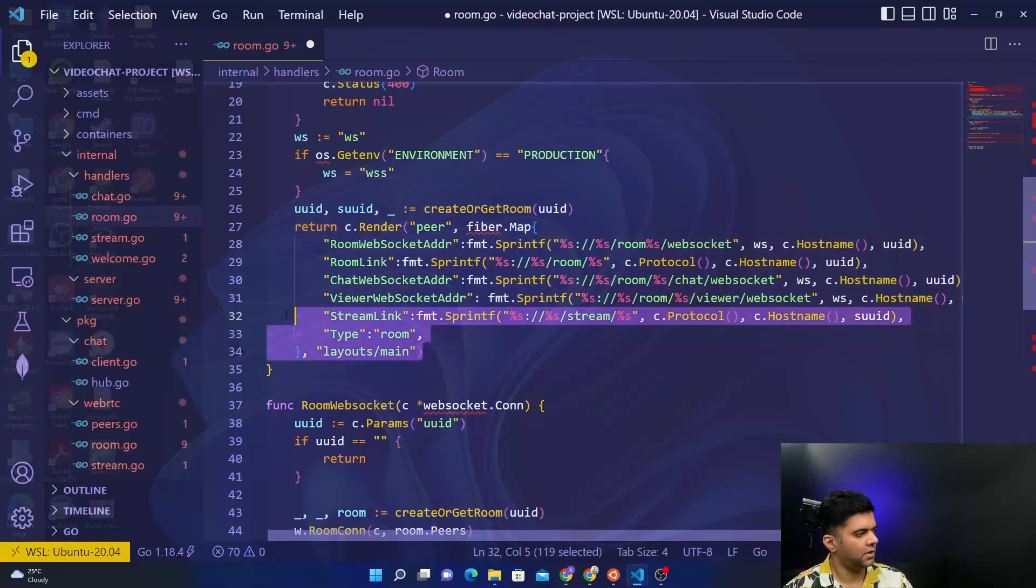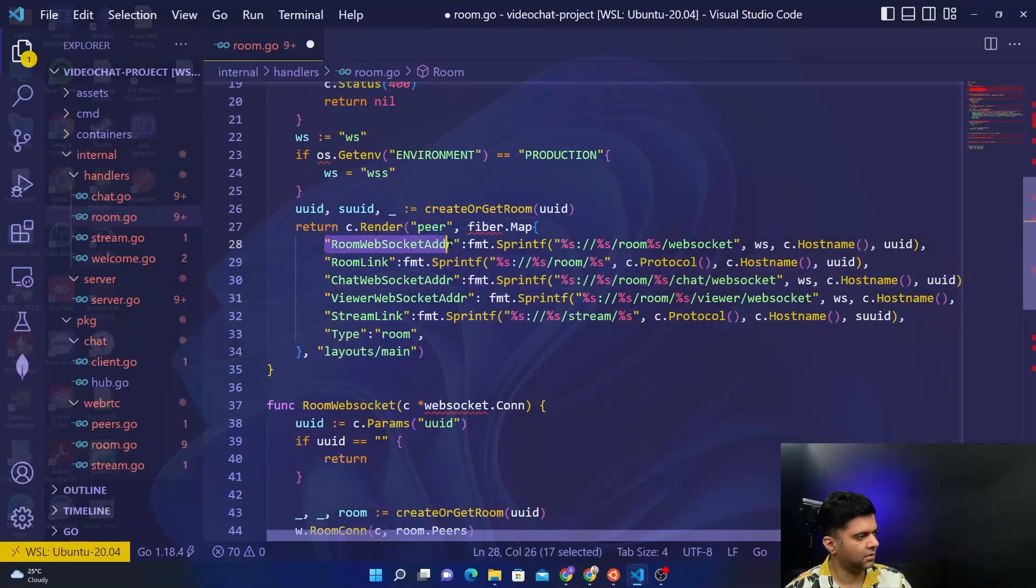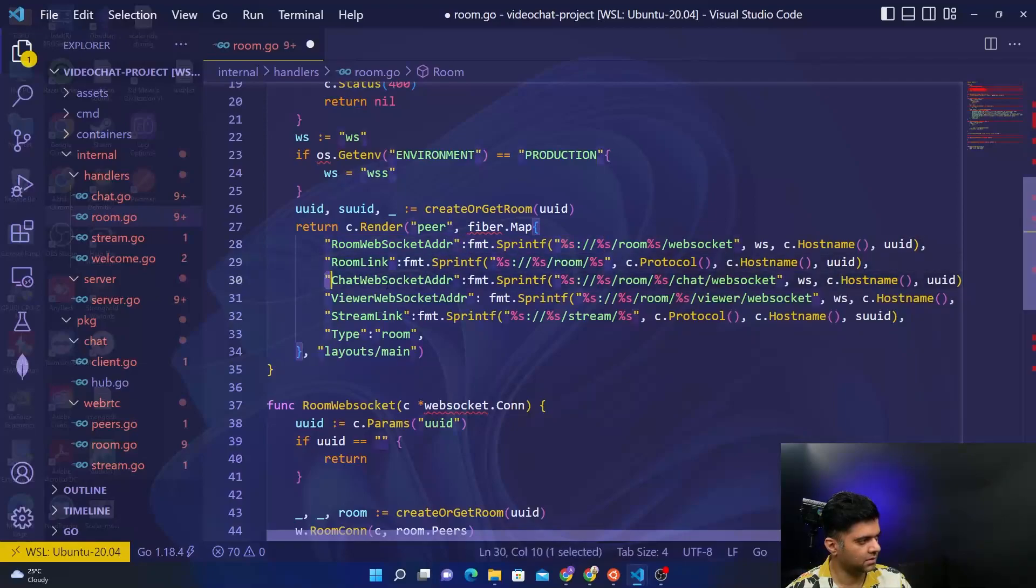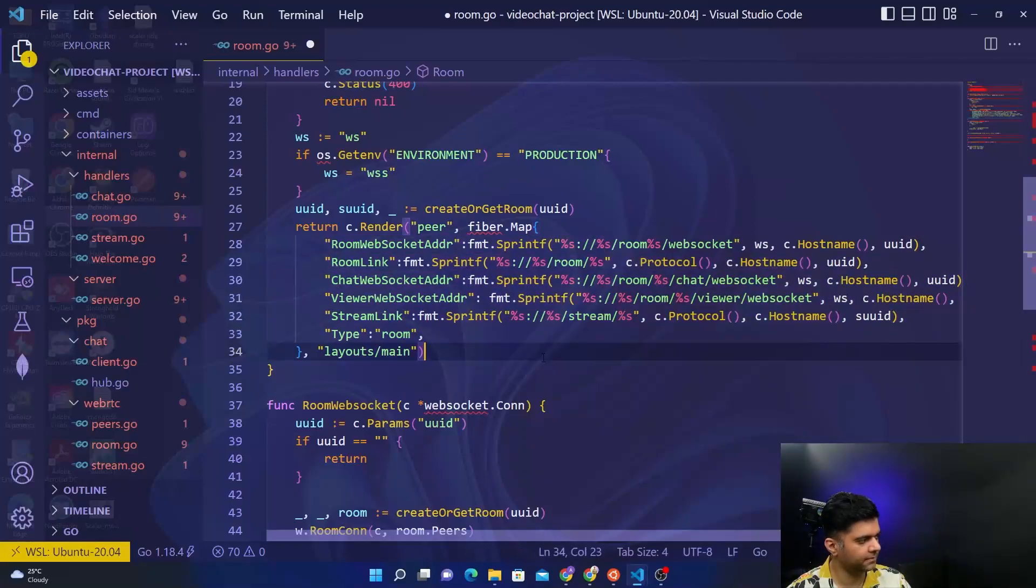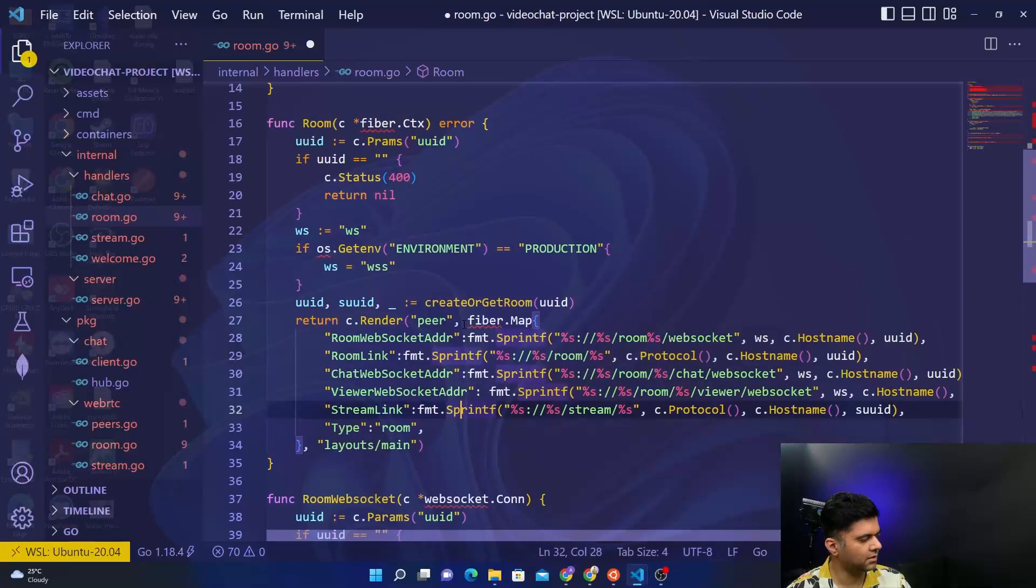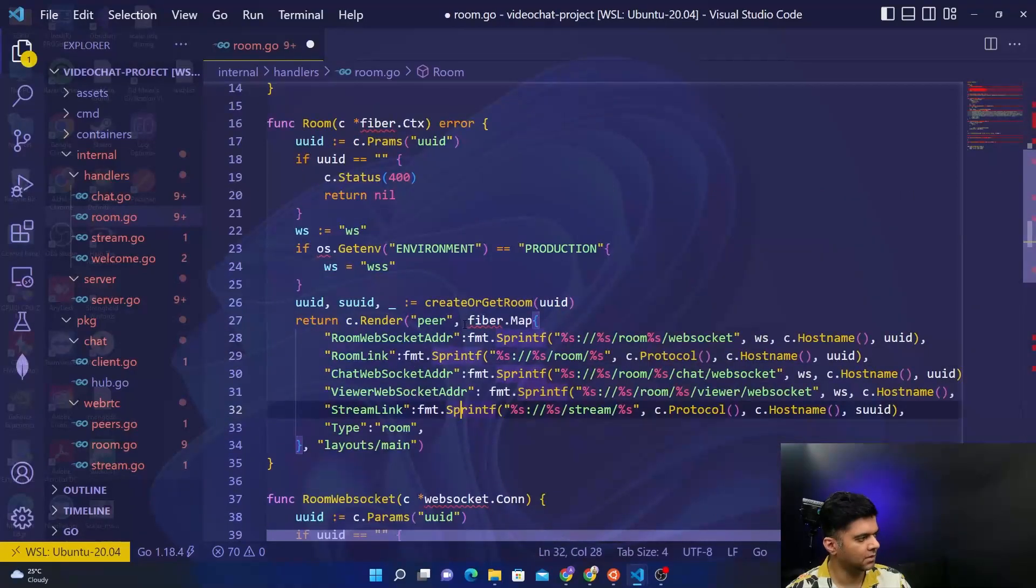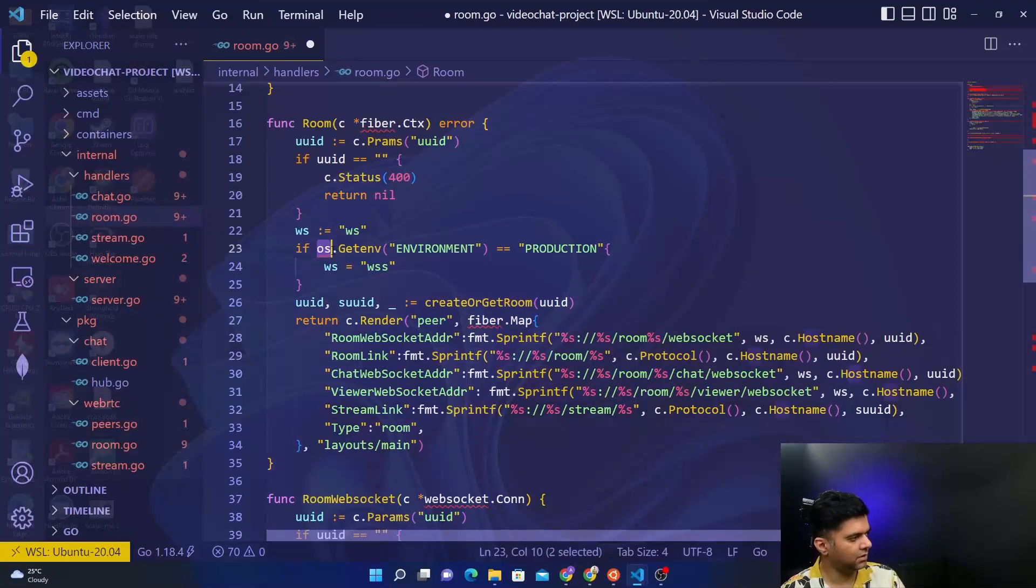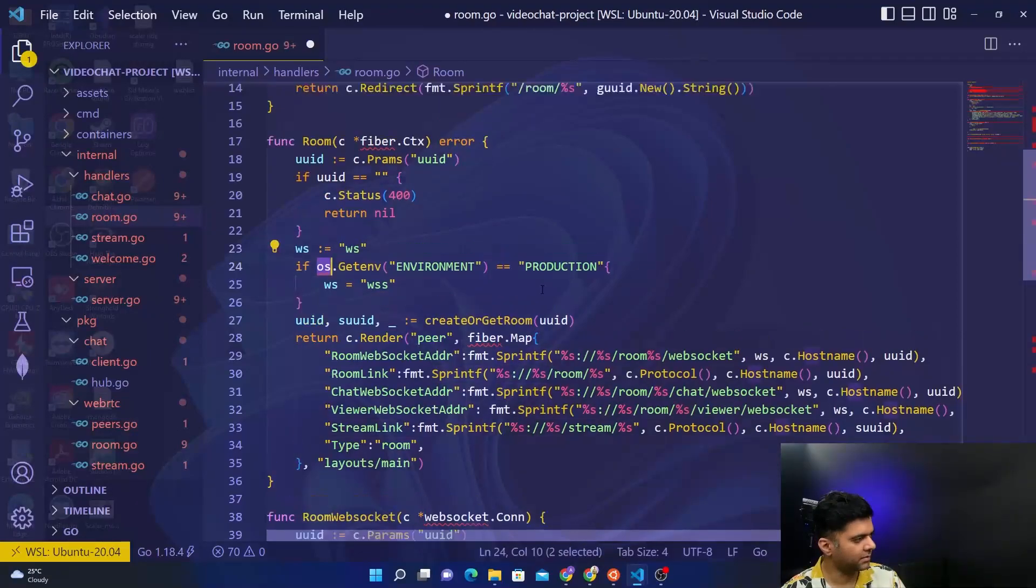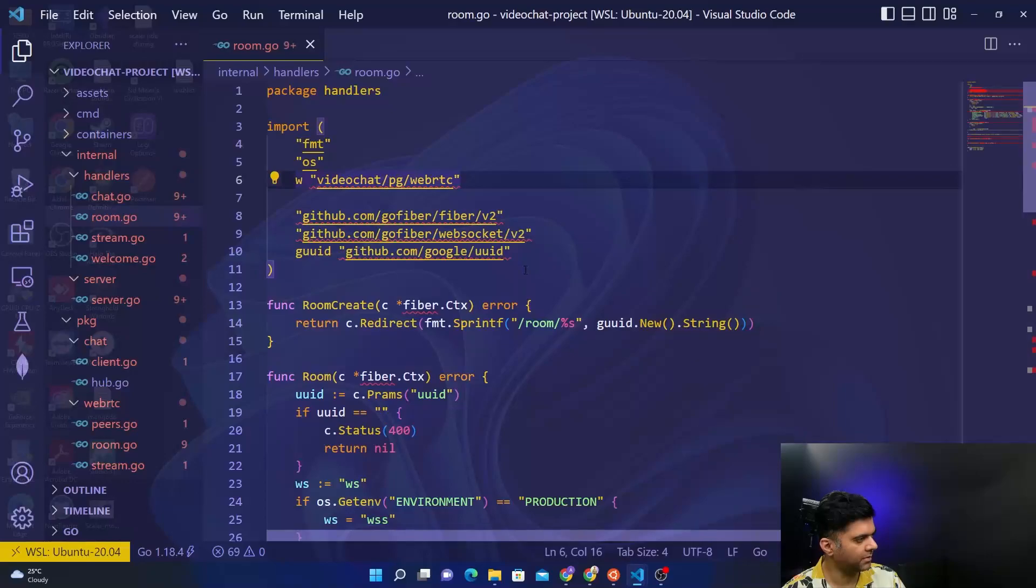So for our layouts main we have sent all of the information like the websocket address for the room, the chat websocket address, the viewer websocket address, all of those things. This is our room function. I want the os package and all of these packages, so let me control-s and hopefully it'll get all of those things for me.